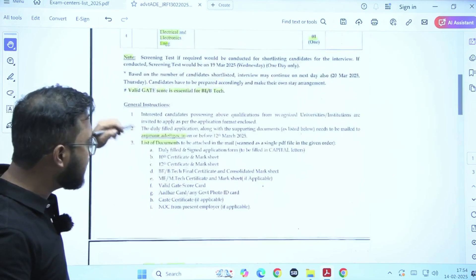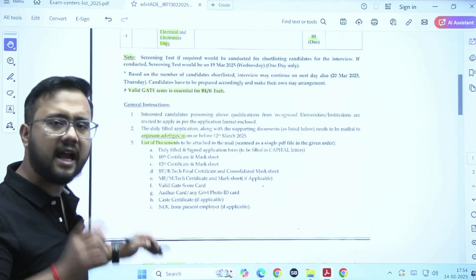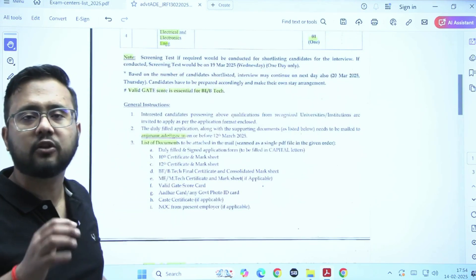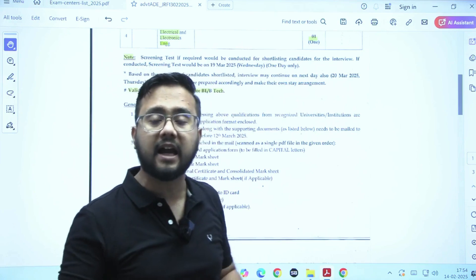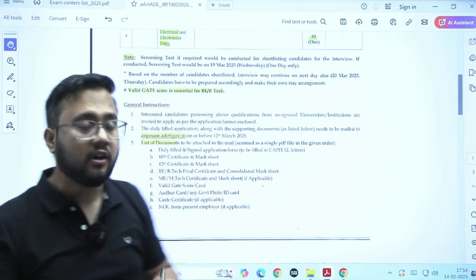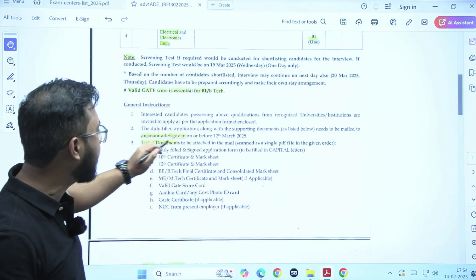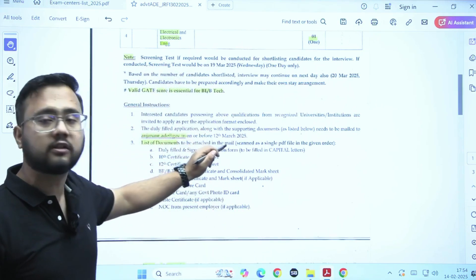There is a list of documents and there is a form that you need to submit in your own handwriting and you have to mail it on this particular mail ID before 12th of March.